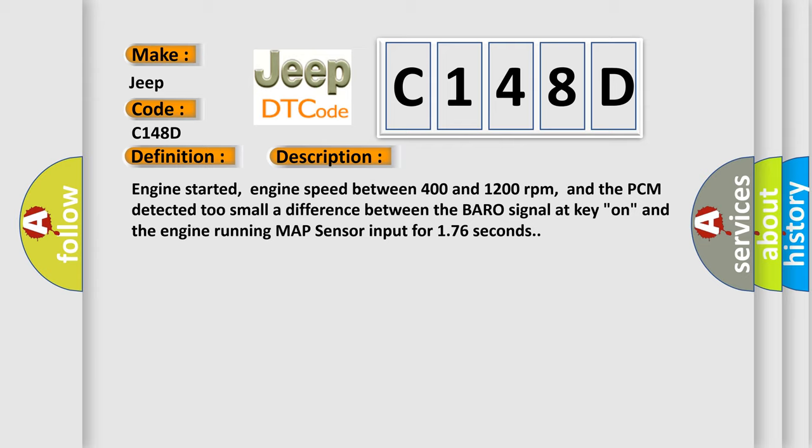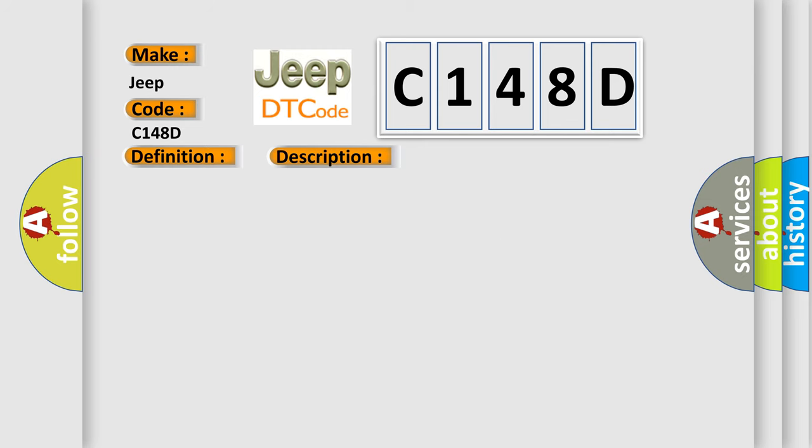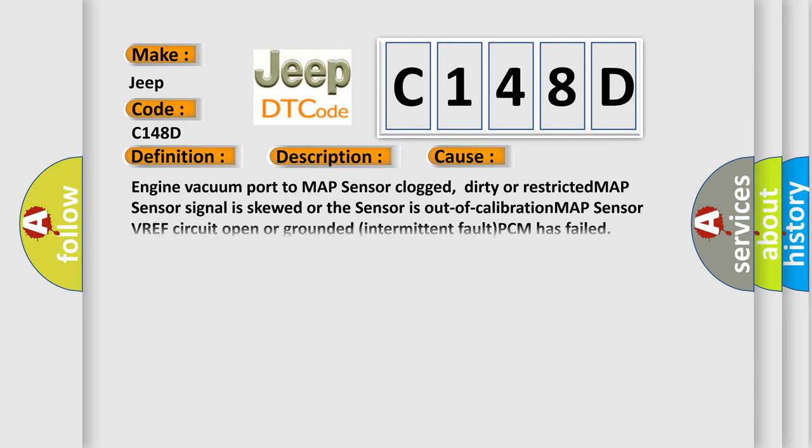This diagnostic error occurs most often in these cases: Engine vacuum port to MAP sensor clogged, dirty or restricted; MAP sensor signal is skewed or the sensor is out of calibration; MAP sensor VREF circuit open or grounded; Intermittent fault; PCM has failed.